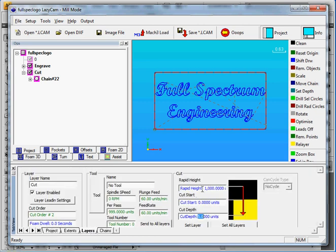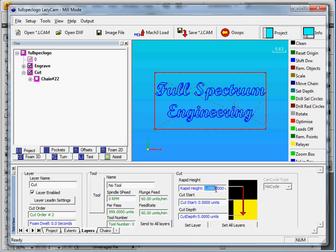But again, if we go to the layers, this rapid height sets the power. So with the Fast mode Post, it ignores that option. So it doesn't really matter what I set that. But it still takes into account this cut depth, which relates to how fast the laser is going to cut. So the PWM mode makes use of this, but it's much slower than the Fast mode, which ignores it.